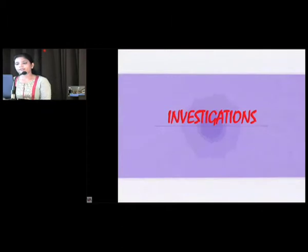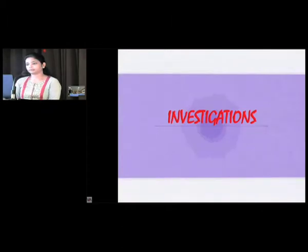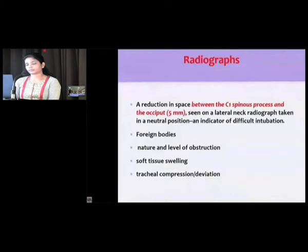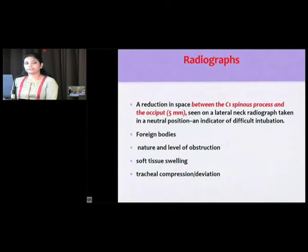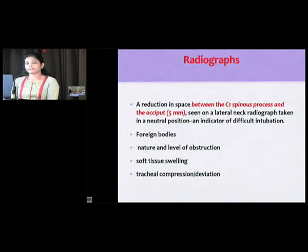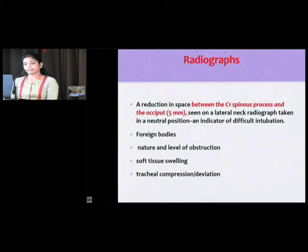Coming to investigations: a reduction in the space between the C1 spinous process and the occiput to less than 5 mm, seen on a lateral neck X-ray taken in the neutral position, is an indicator of difficult intubation. Lateral neck X-rays can also help in detecting foreign bodies, the nature and level of obstruction, soft tissue swelling, and tracheal compression and deviation.